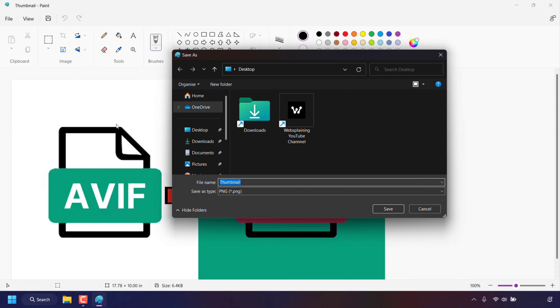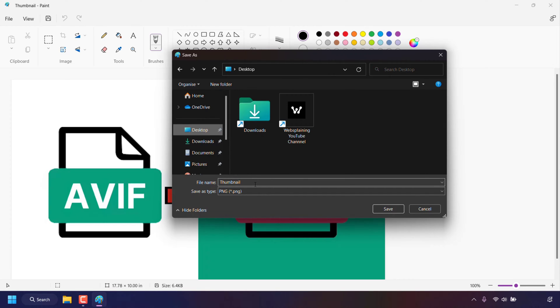You can pick a save location to save your converted image to so I'm going to click on desktop because that's where I want it saved. You can rename your file if you want so I'm going to call it thumbnail space one.